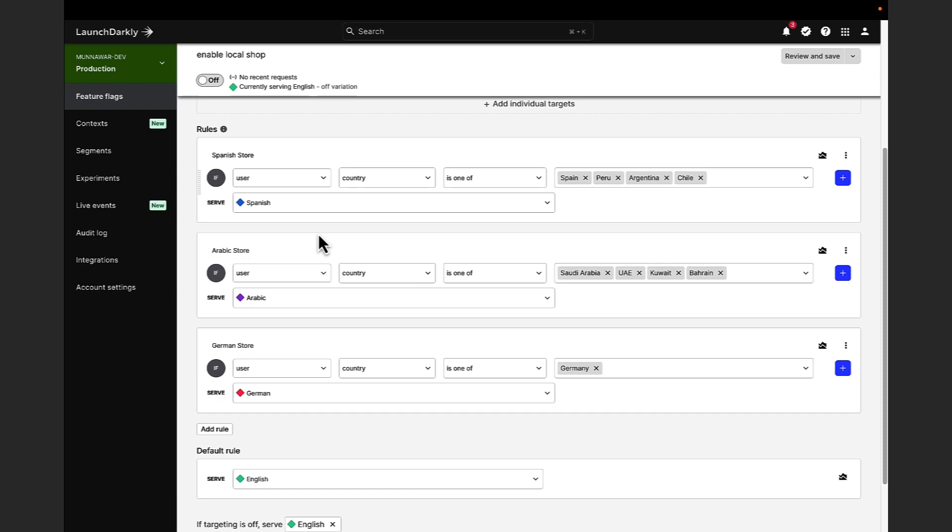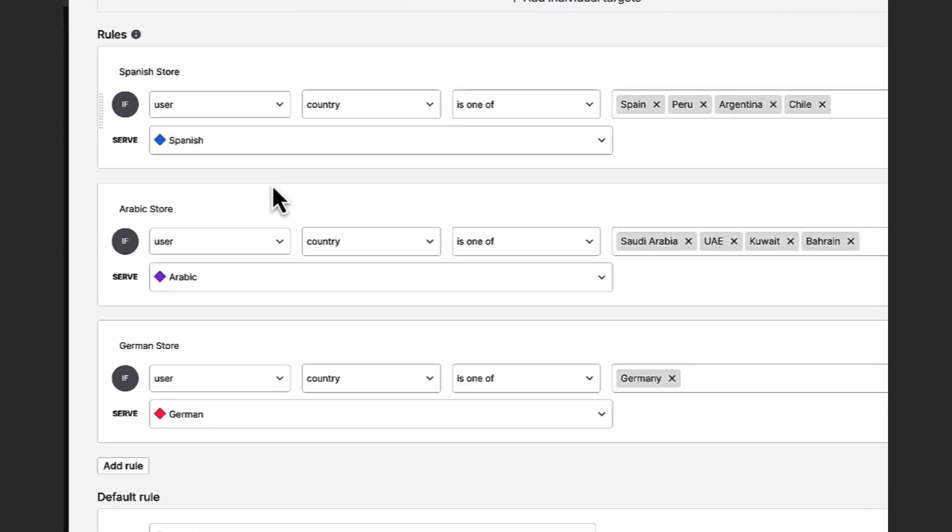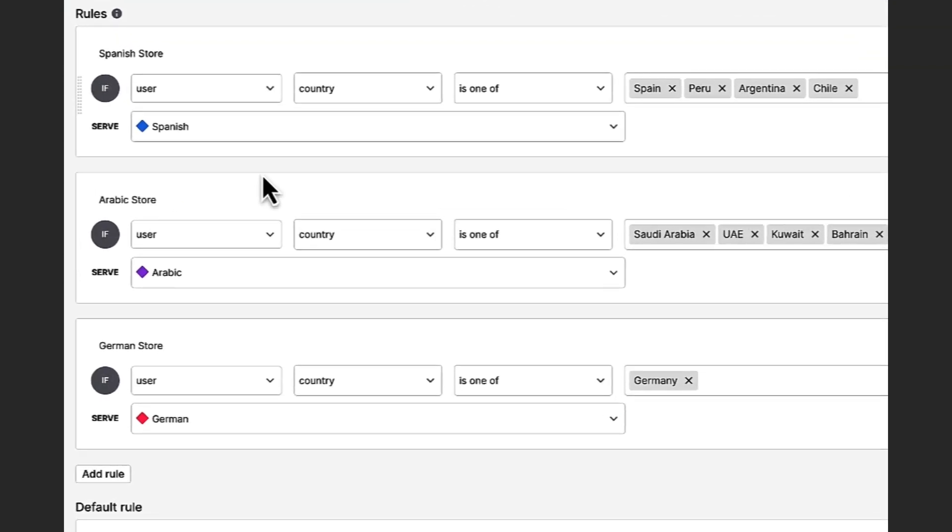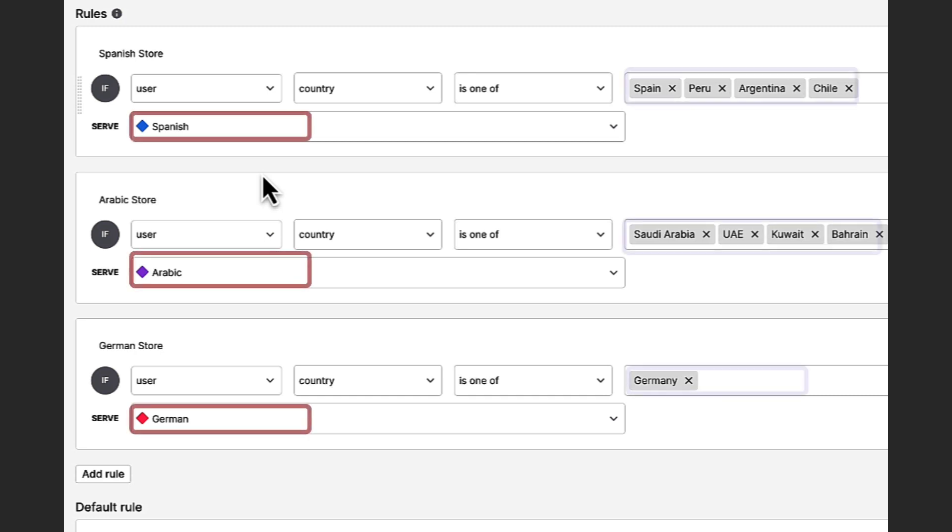So using feature flags, we can change the features or product experience that certain users receive. In this example, the language of the website differs depending on the location of the customer.